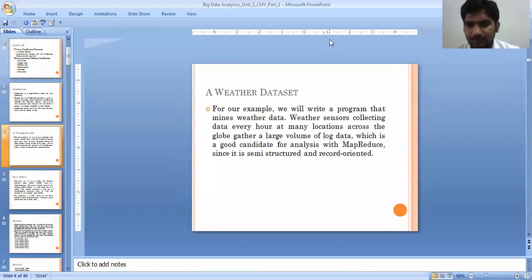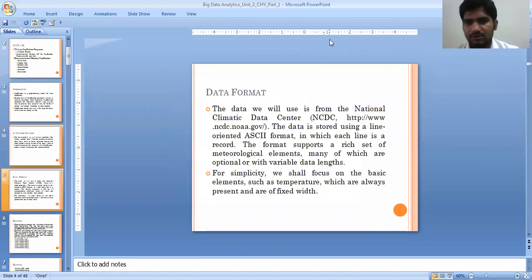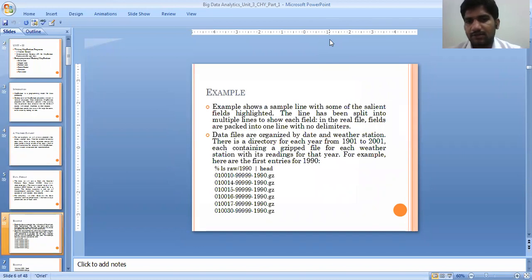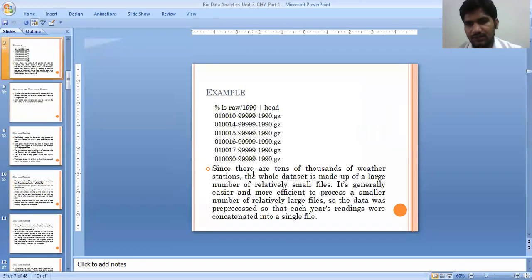We are going to find out the maximum temperature. This is the format from the NCDC website where we are going to get the weather dataset. It is a zip file ending with .gz — the raw data model is in the form of a .gz format, starting and ending with five nines.